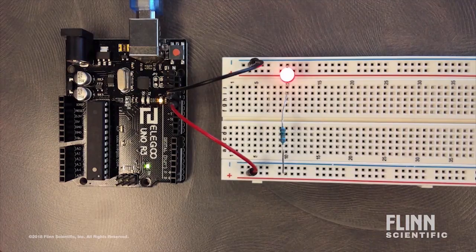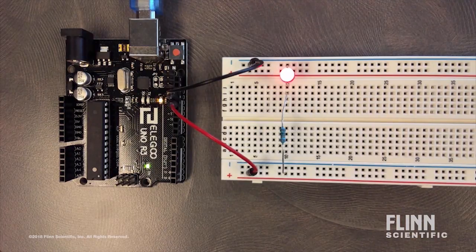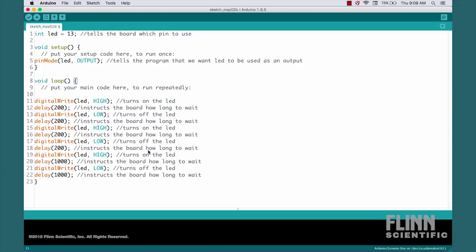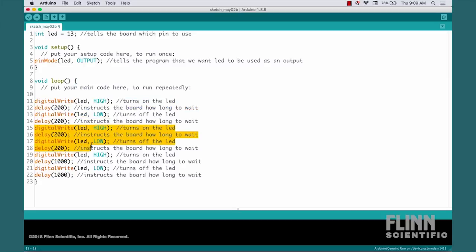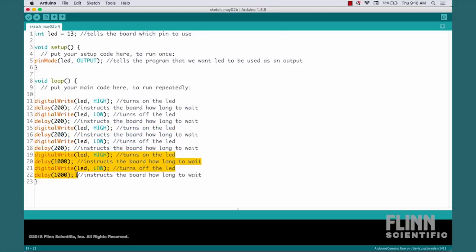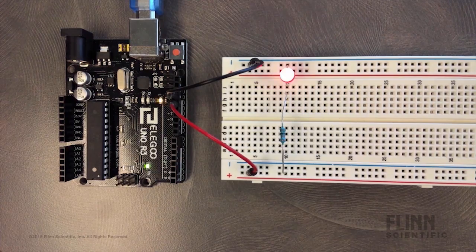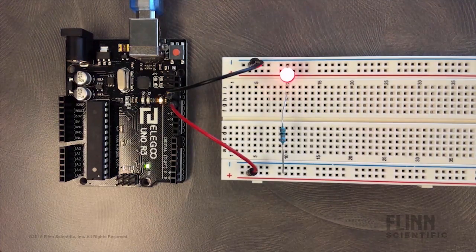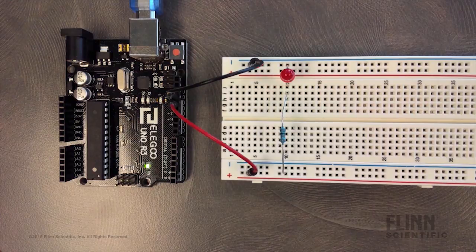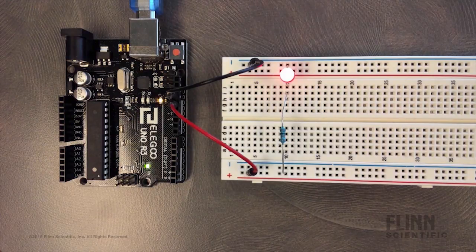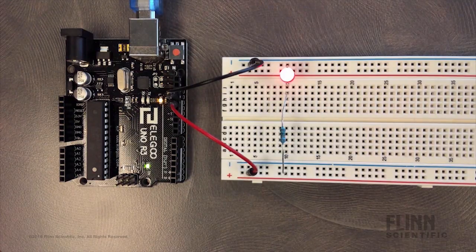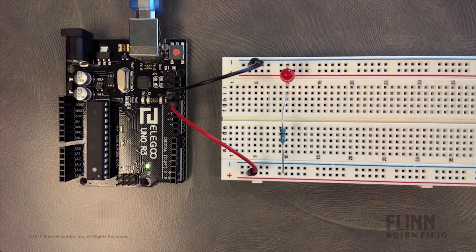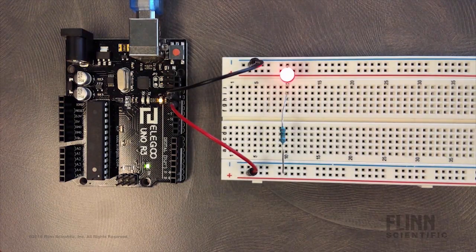Now let's change things up even further by adding a few more lines of code. This first section is a very quick on-off. Followed by another very quick on-off. Then on for a second, off for a second. Let's upload this to the board. The LED now blinks the pattern short, short, long. Short, short, long.